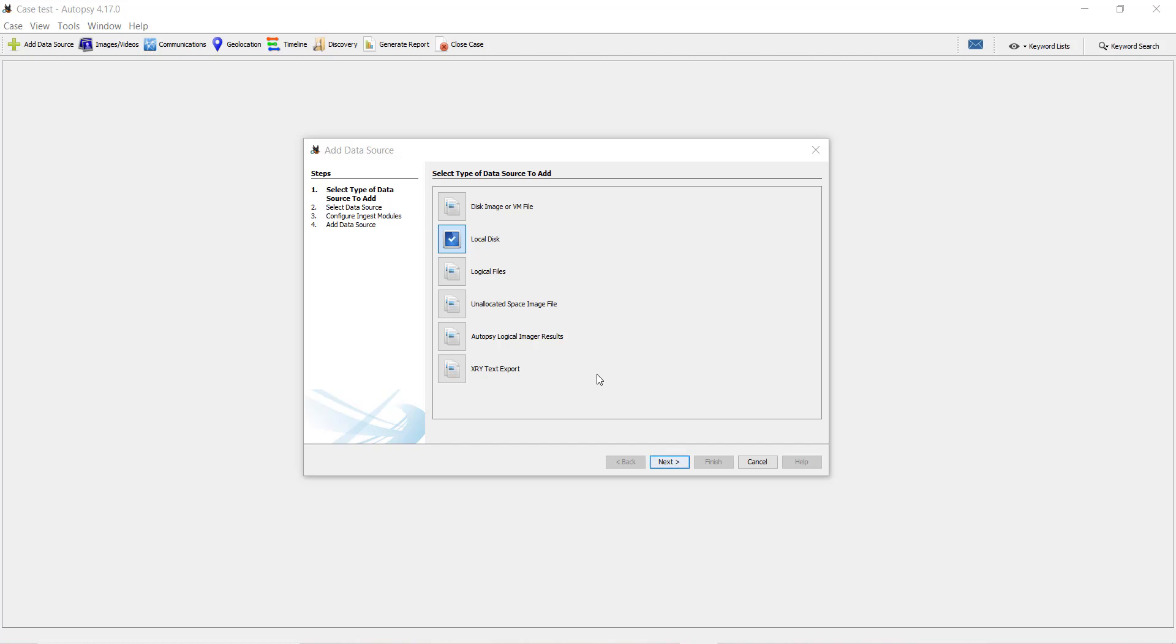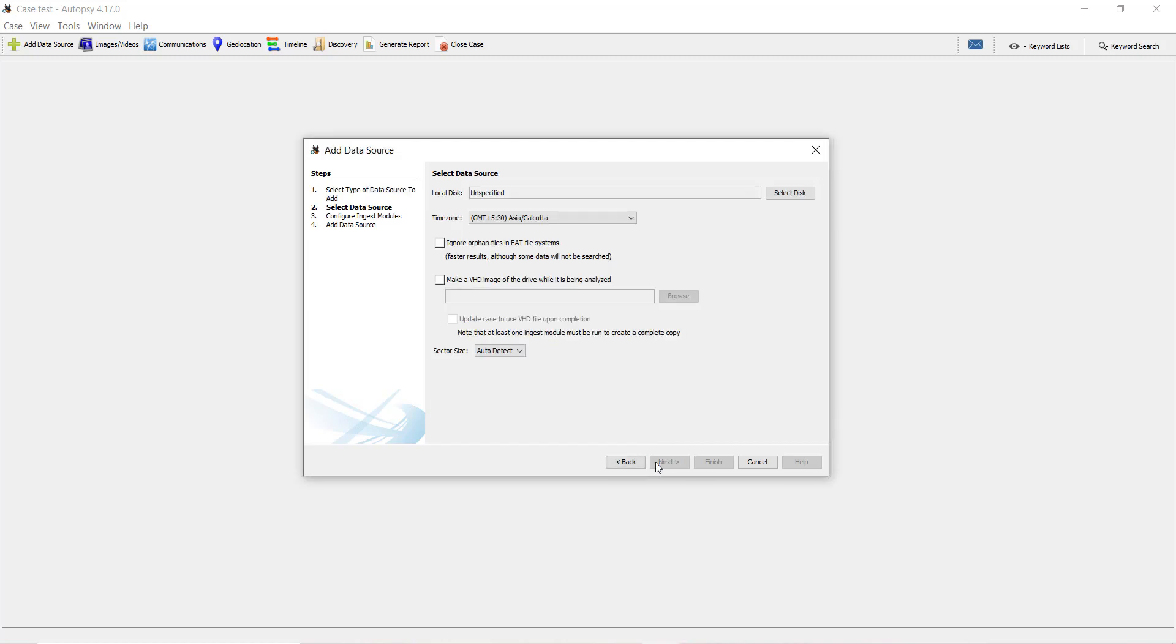To recover the deleted files, you need to connect the device to your system first. I have connected. I will select a local disk and click Next, and I will have to select the disk from the Select Disk option.